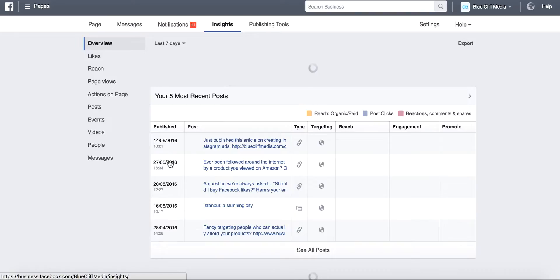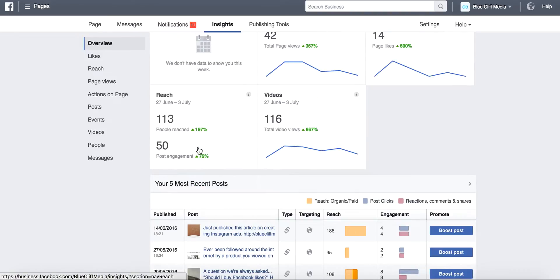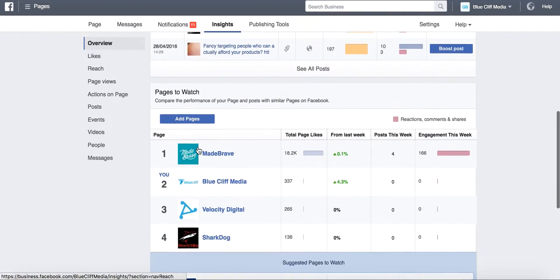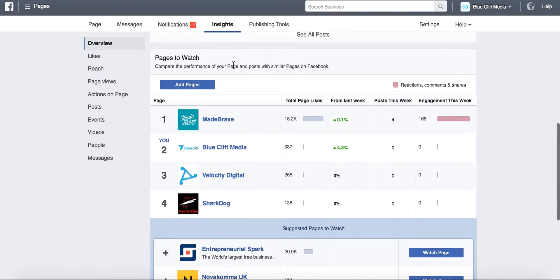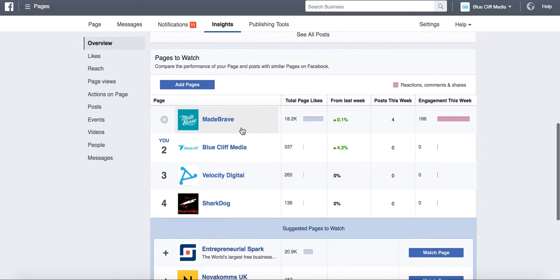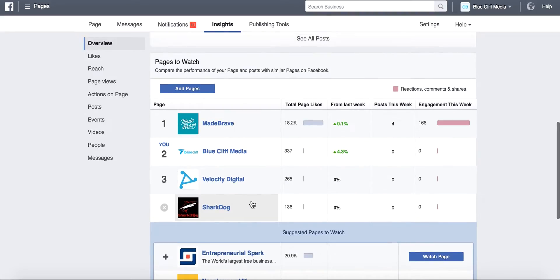Now when Insights loads up, you want to scroll down to the bottom and you can see here Pages to Watch. Now I've got a few pages here that I like to keep an eye on: Made Brave, Velocity Digital, Shark Dog.